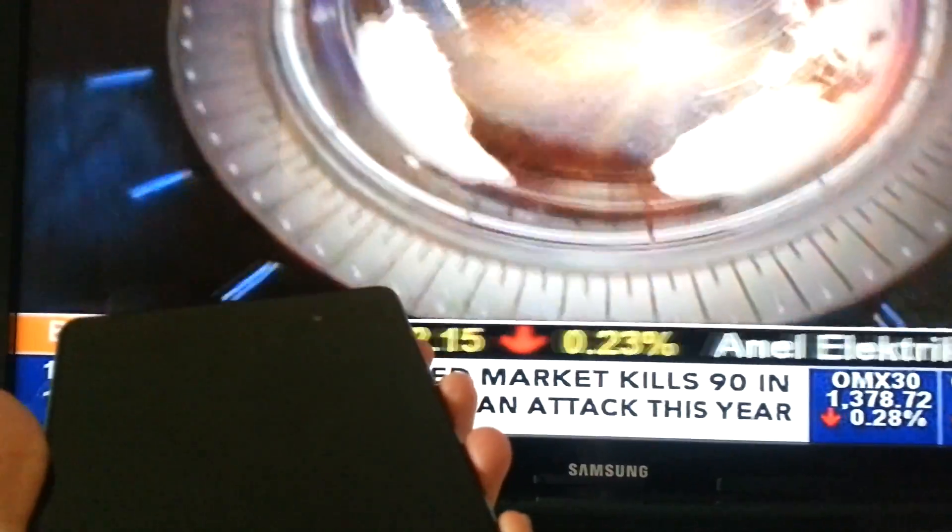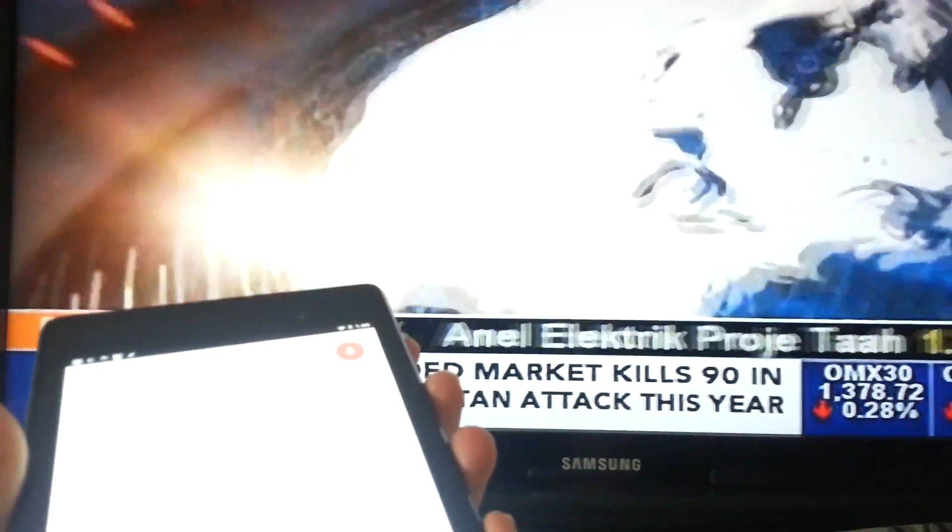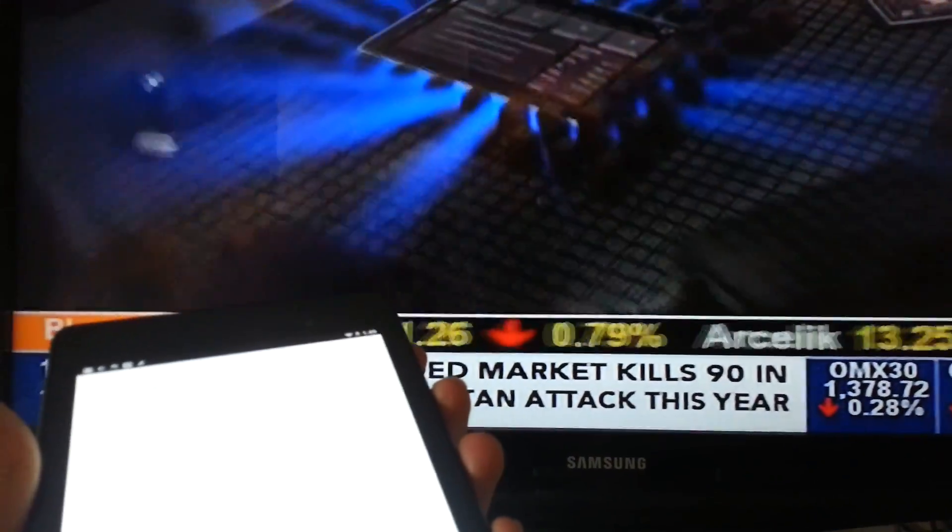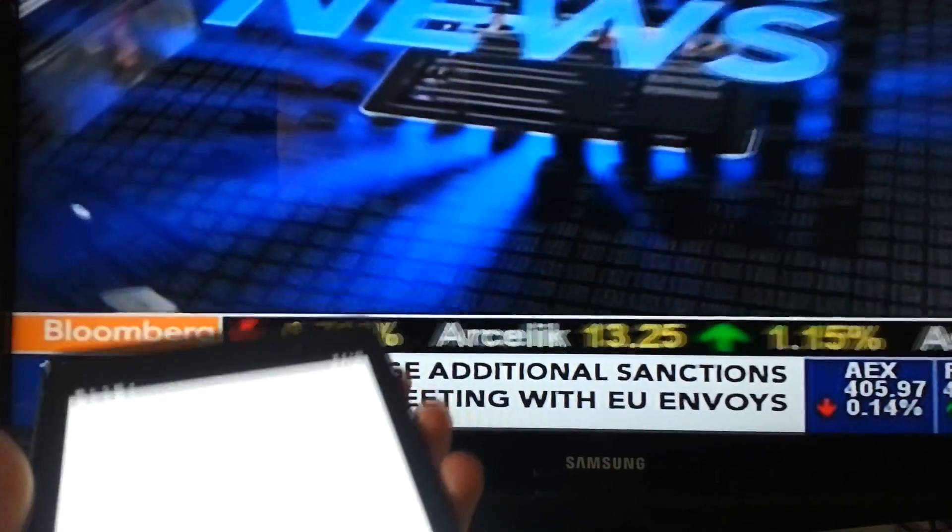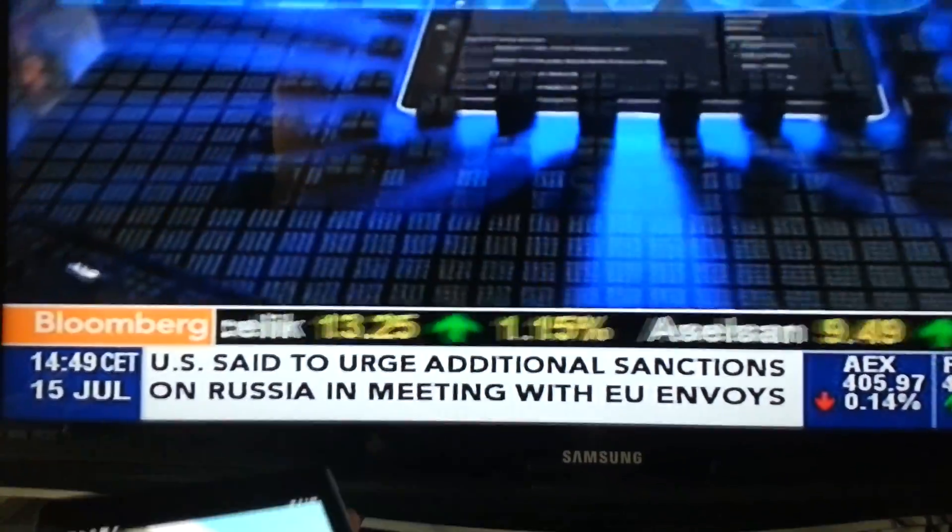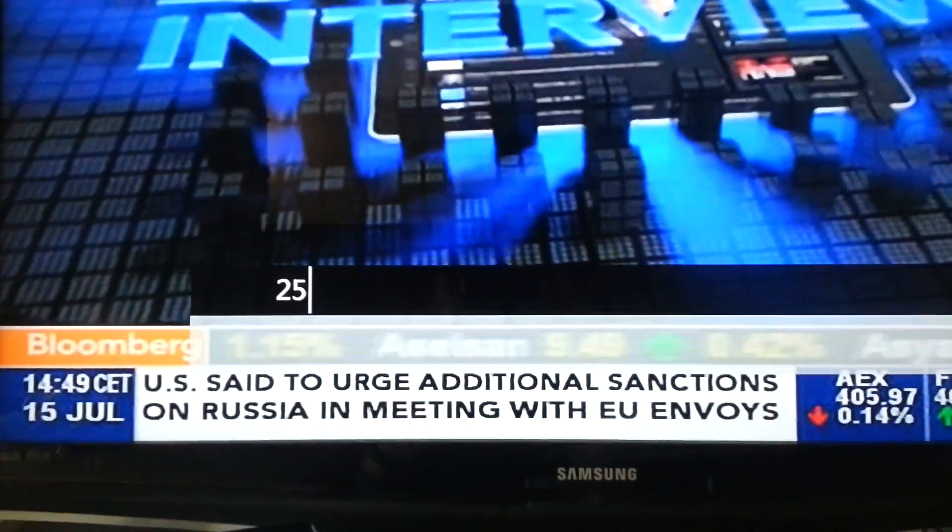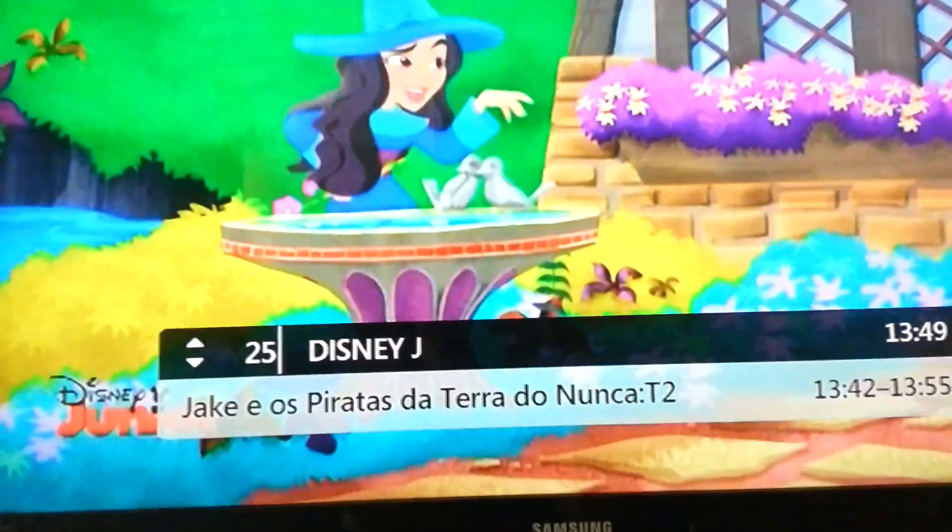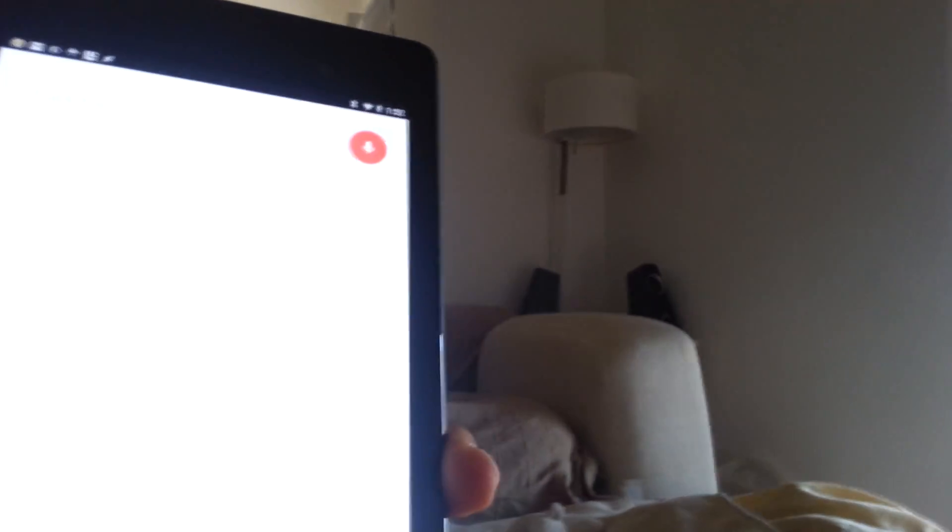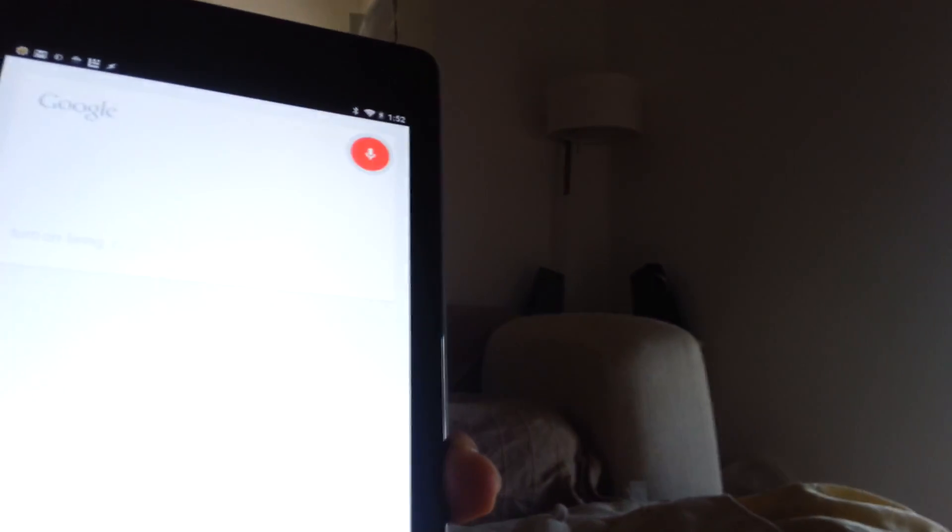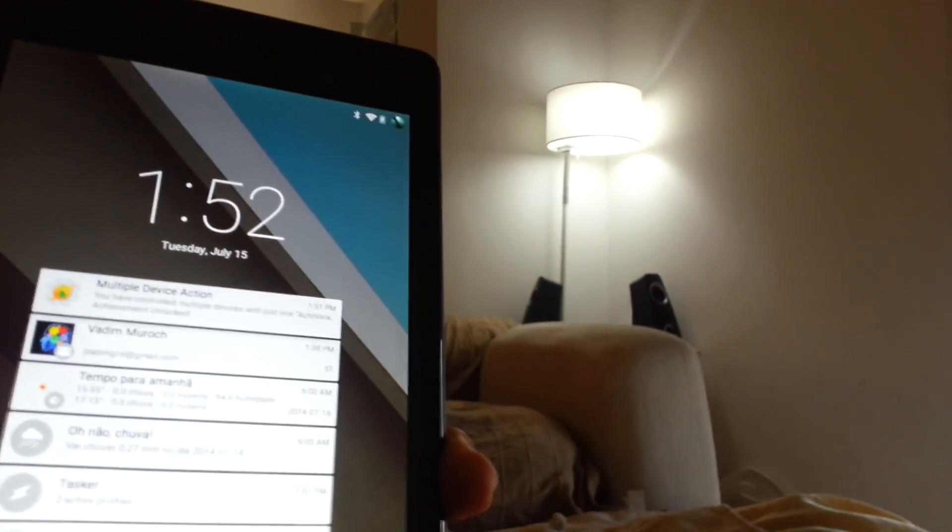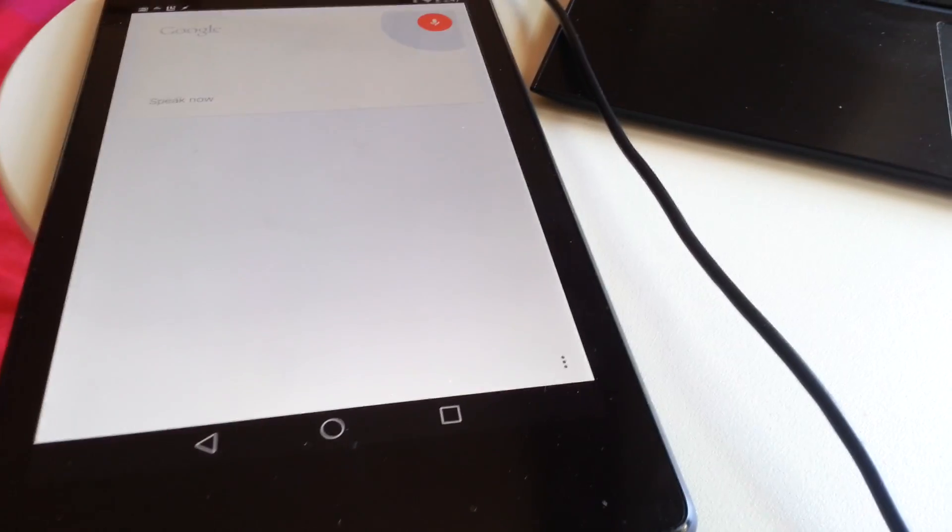Ok Google, turn to channel 25. Turn on living room lights. Skip song.